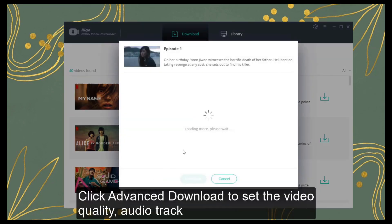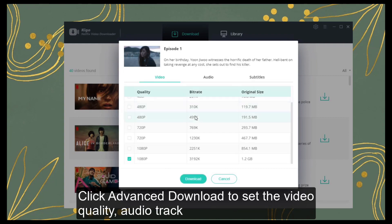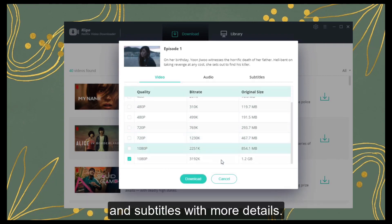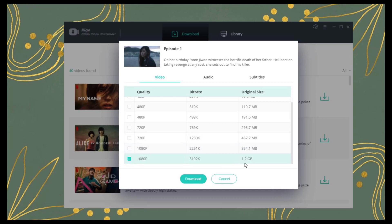Click Advanced Download to set the video quality, Audio Track and Subtitles with more details.